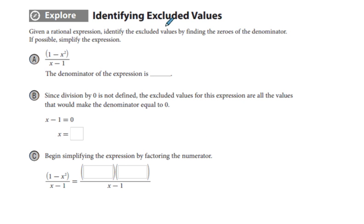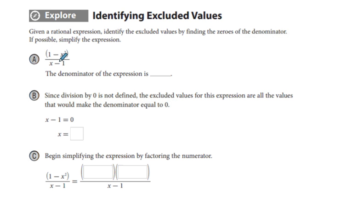Explore identifying excluded values. Given the rational expression, identify the excluded values by finding the zeros of the denominator. The denominator here is quantity 1 minus x squared over x minus 1, and the denominator of this expression is x minus 1.